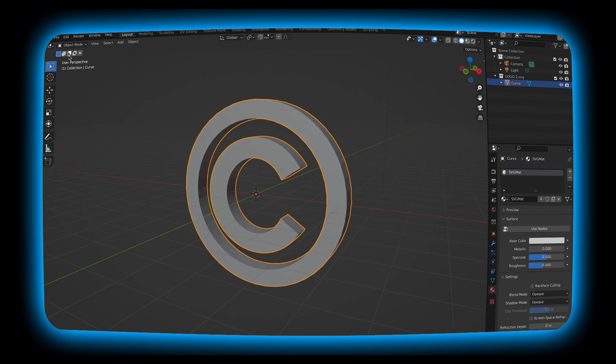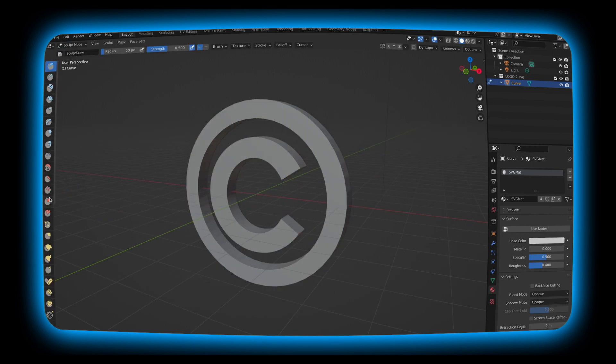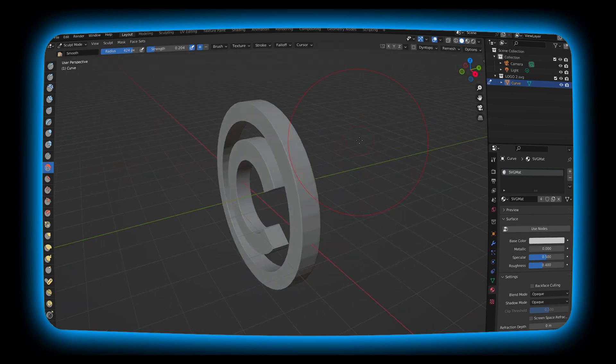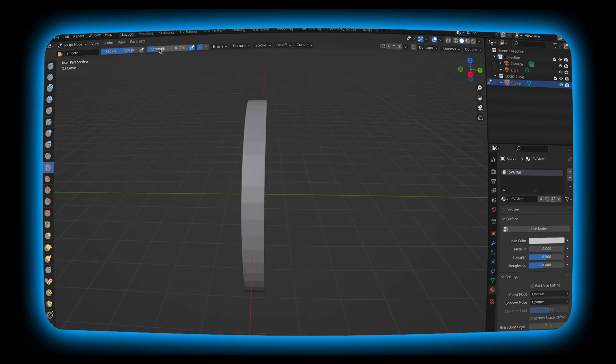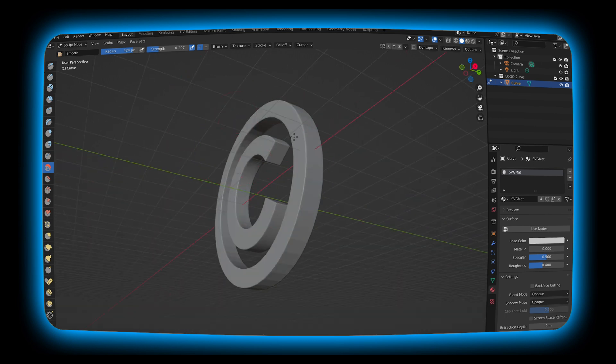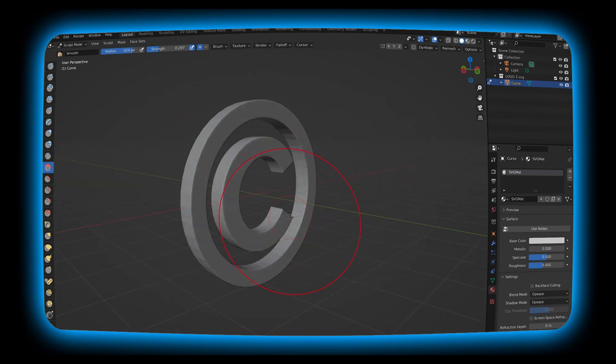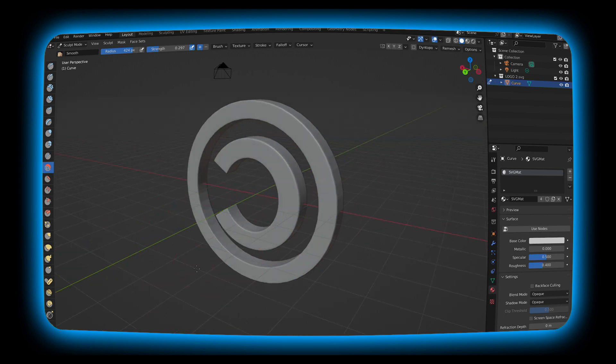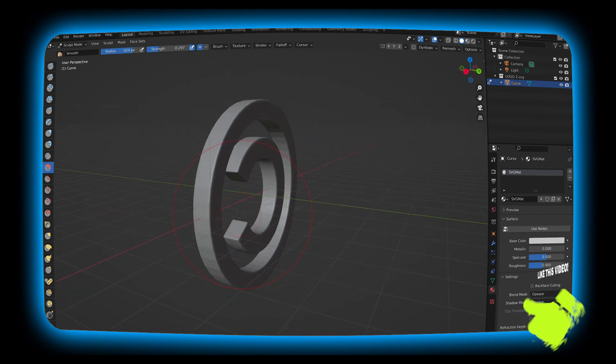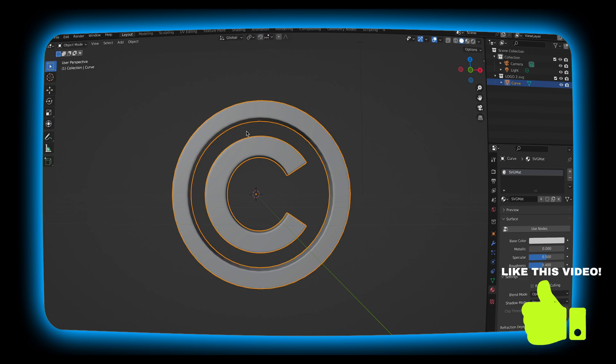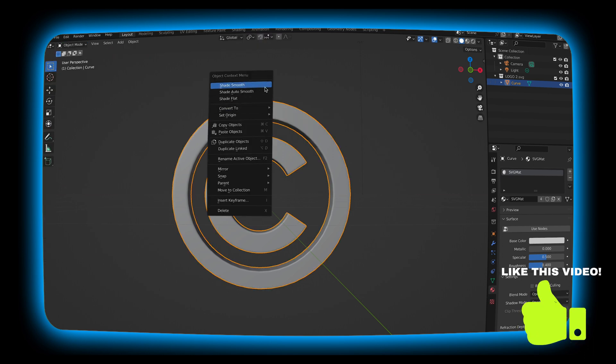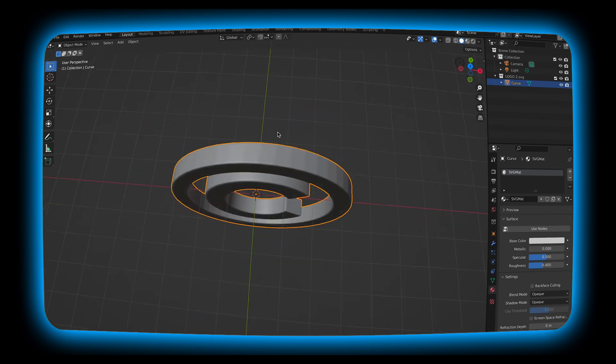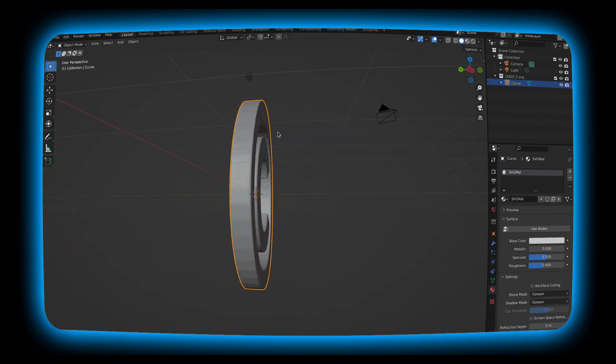Next I'm going to switch to sculpt mode because we're going to make this a little bit smoother. As you can see it's pretty jagged. I'm going to turn up the radius, turn down the strength a little bit and I'm just going to rub my cursor over it just to get it to smooth out. I'm going to turn that strength up just a little bit more and I'm just going to gently go across the front and the back. As you can see it starts to smooth out a little bit and it looks a little bit more natural especially for what we're about to do. After I'm done I'm going to hit shade smooth back into object mode and now we have our logo.